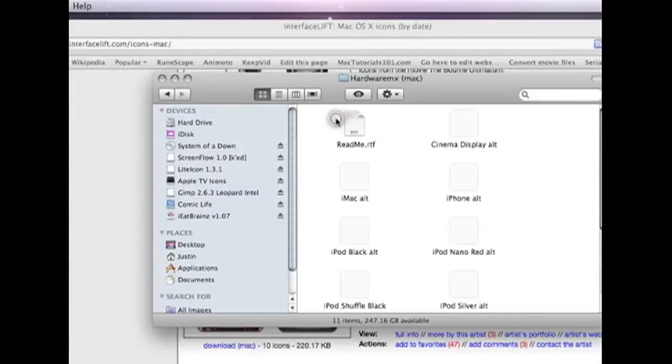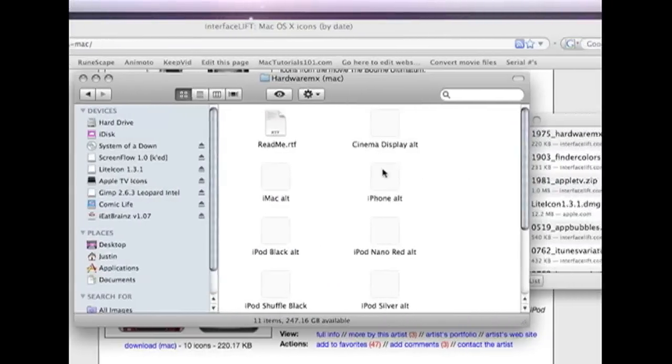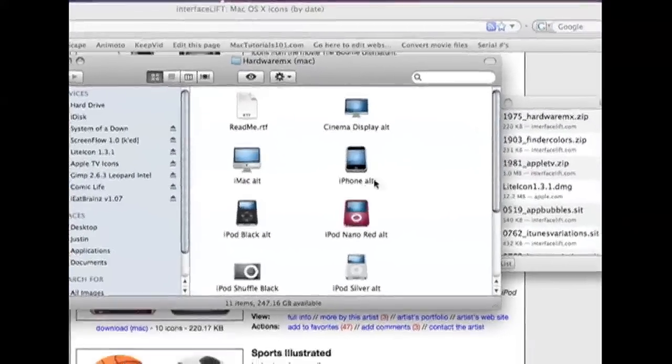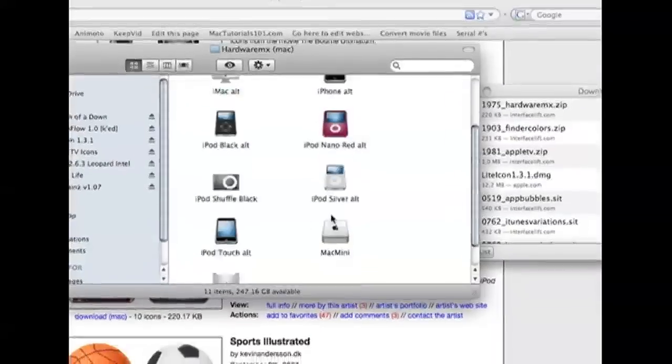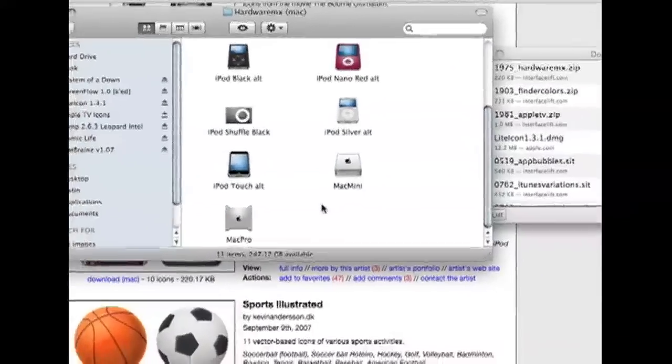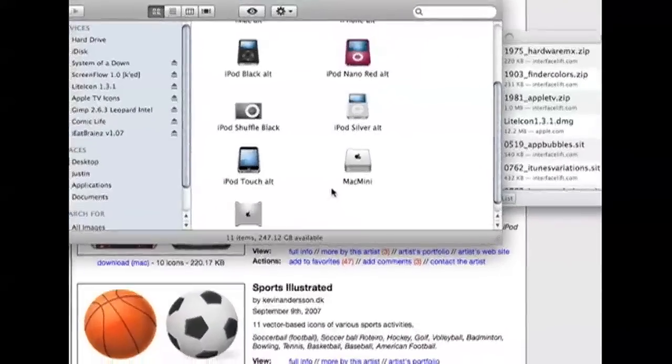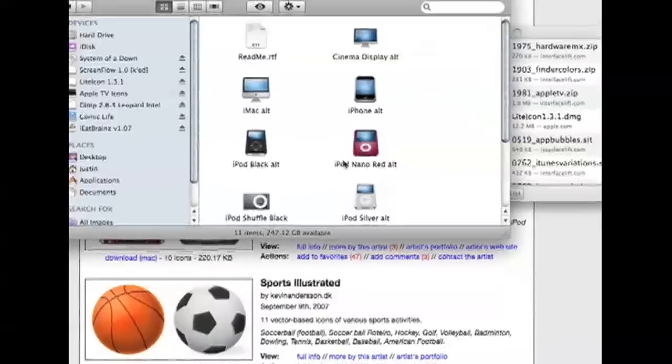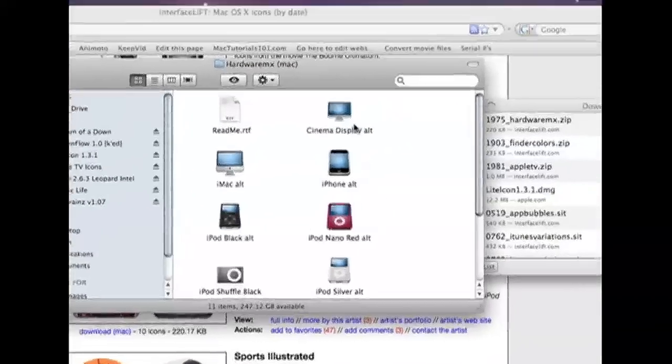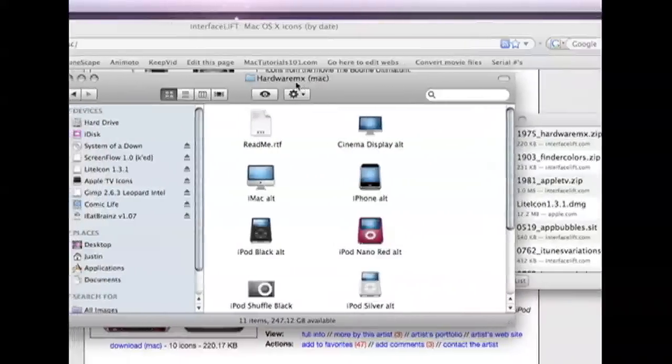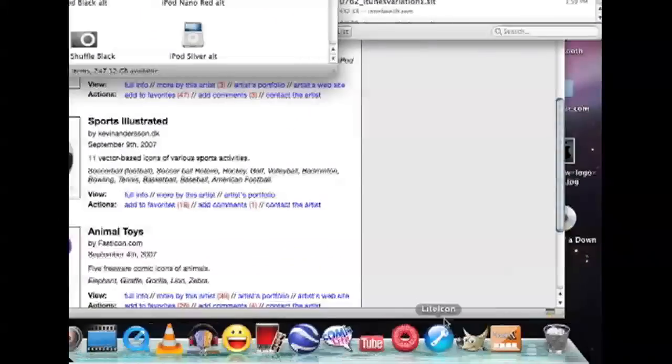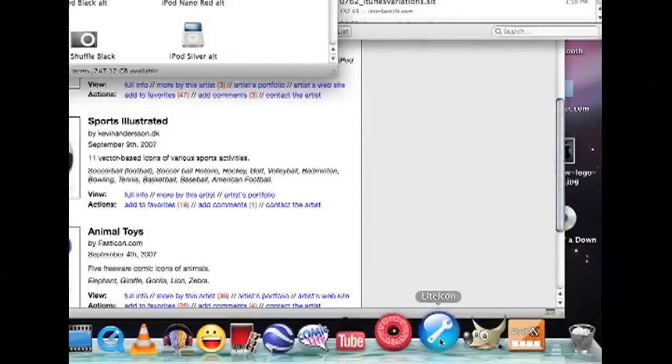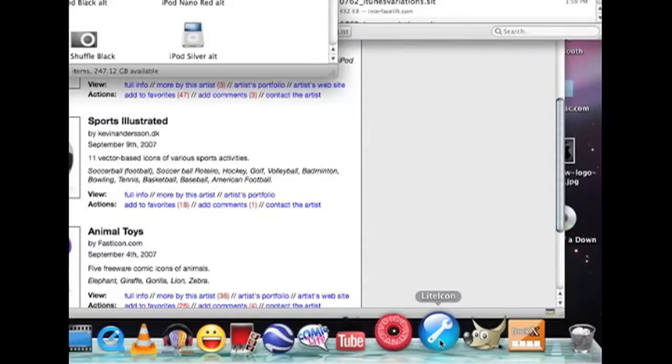Then all the icons are going to appear right here which are the ones you have downloaded. And then what you're going to have to download an application - it is called LiteIcon.